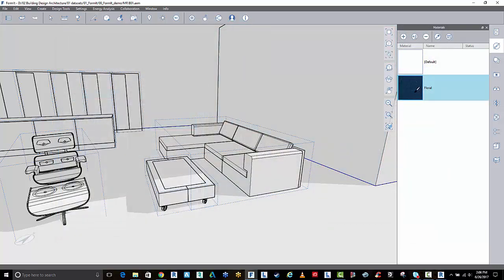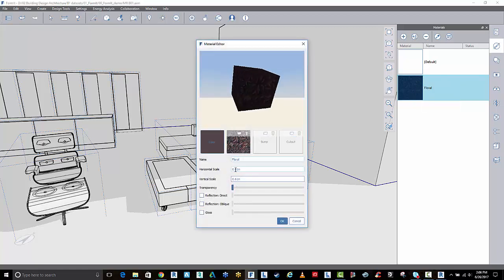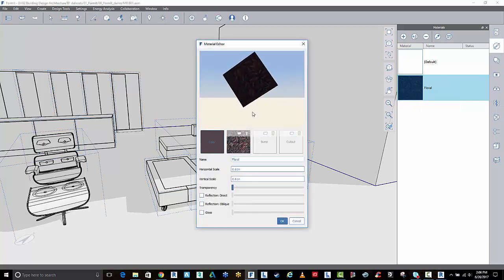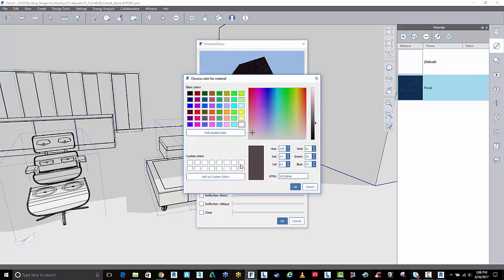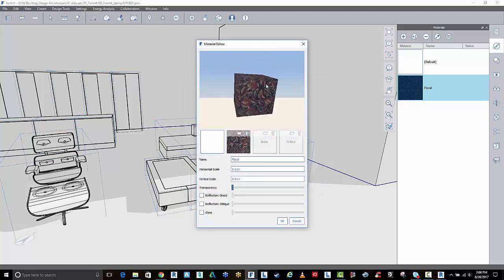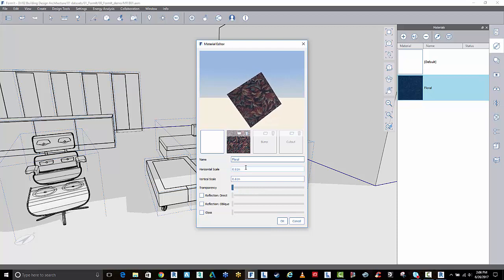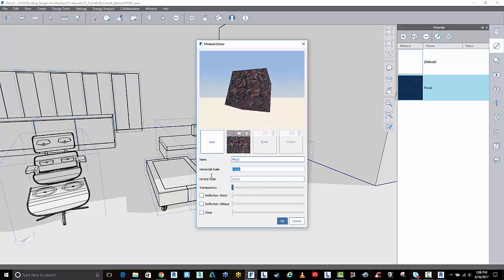It's available in my library here. Once it's in the library, I can also edit that material. One thing you'll notice here, it looks quite dark. Just go to the color and turn off the base color. This will display a bit better here.